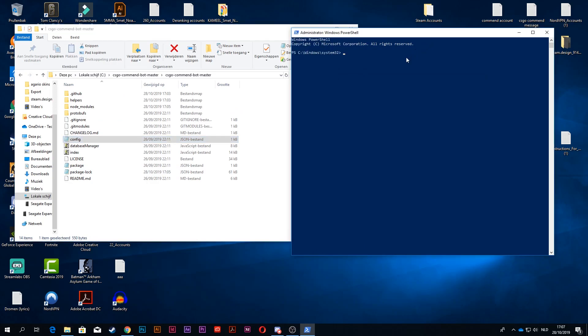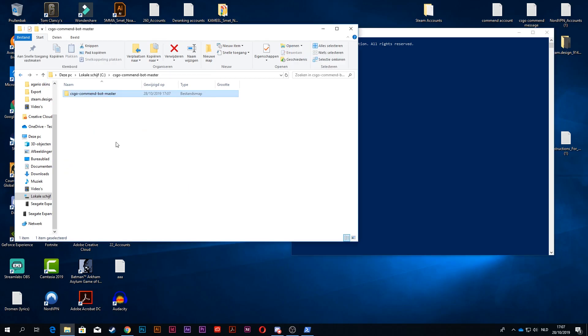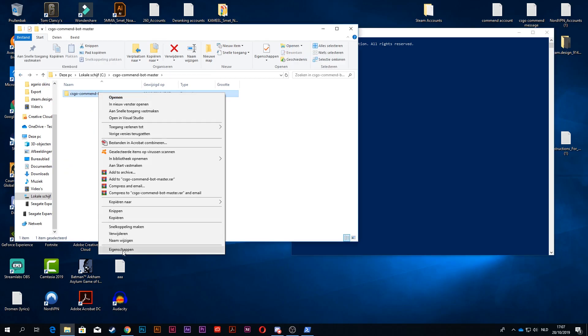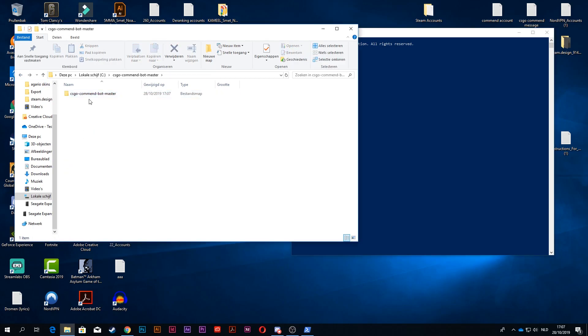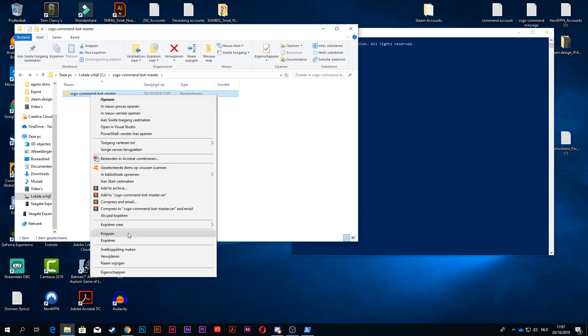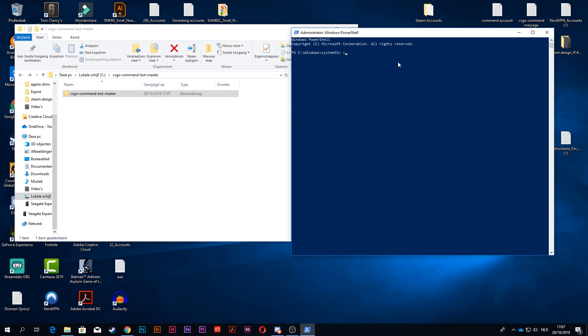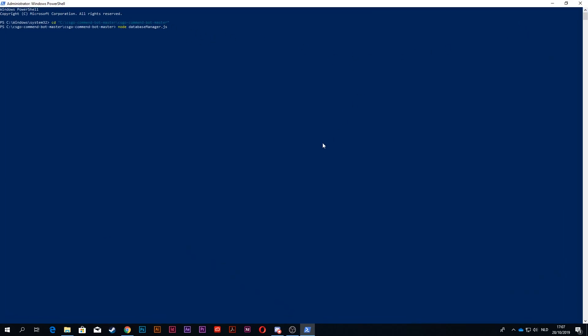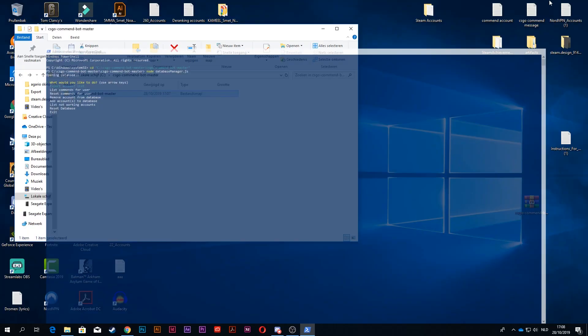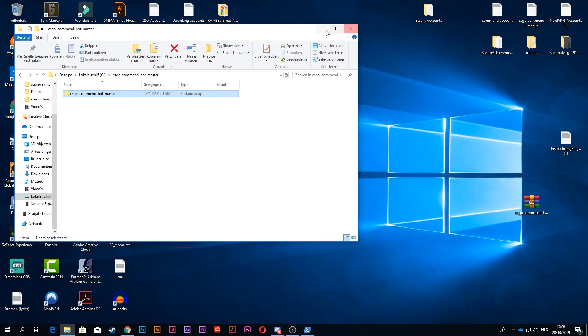When you have that, you go back to your Windows PowerShell. Let me just copy the path real quick again, cd space. So now you want to type node space database manager.js, make it bigger, then press enter and you will get all of these options.